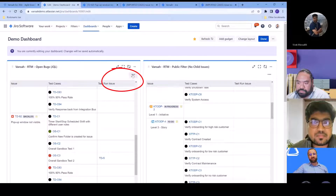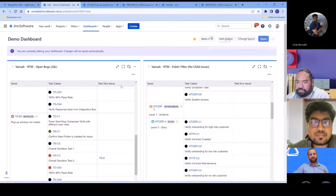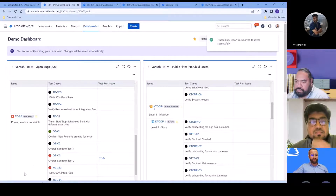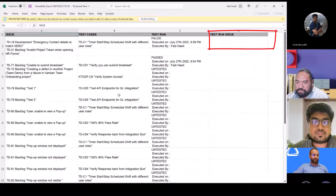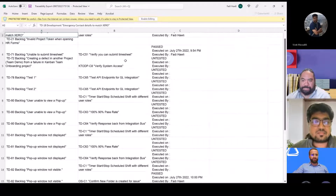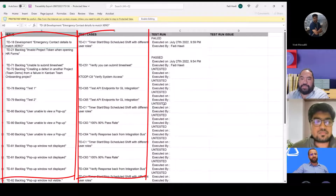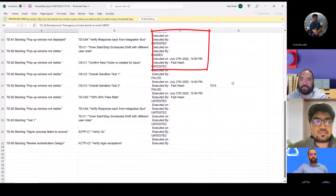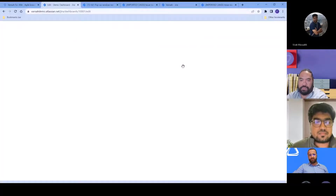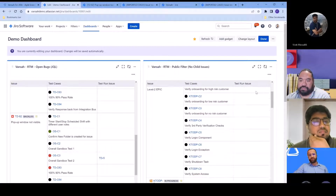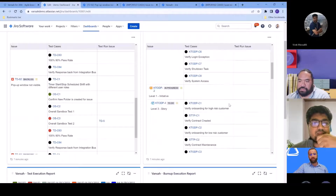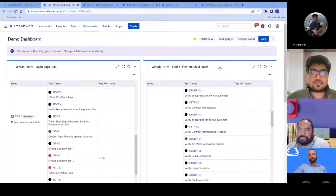Another key feature in this release is the ability to export the report. You can export the RTM, which produces an Excel spreadsheet containing all issues, test cases, test run details, and any test issues. That's probably the key change there, and I encourage you to start using it and give us feedback.